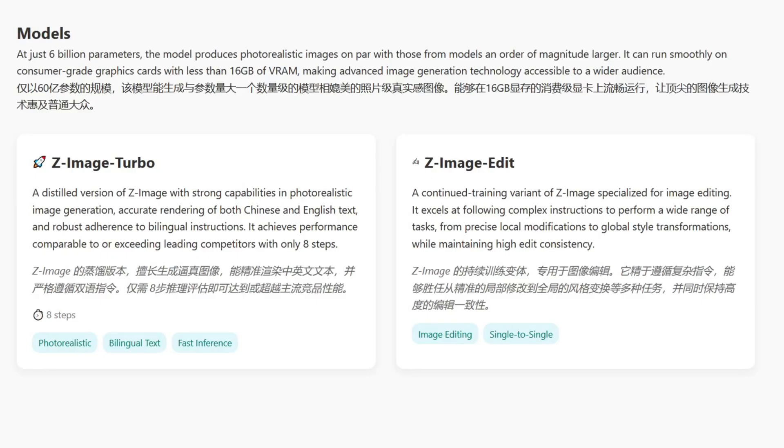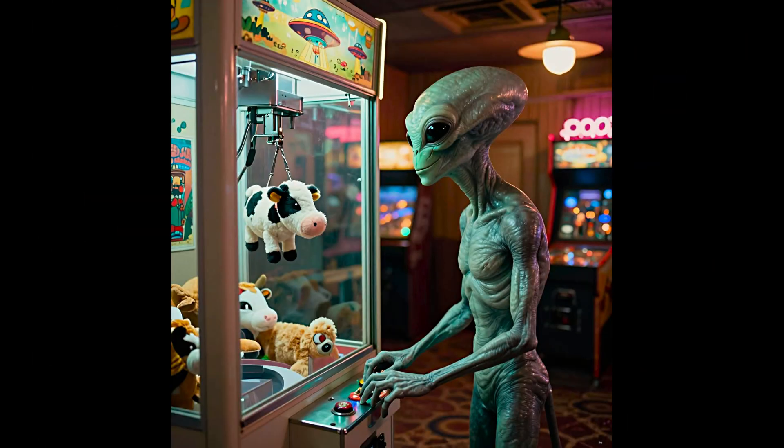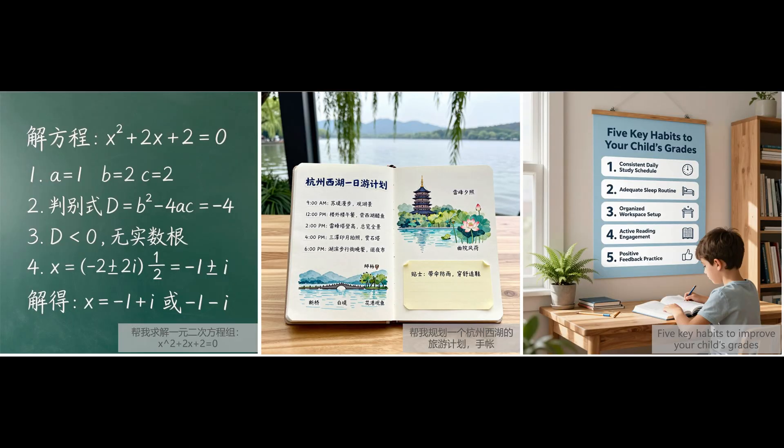Right now, we only have this Turbo variant, which is the production-ready version built for fast inference. The team has mentioned a full base model is coming later for those who want to get into deep fine-tuning. But for generating high-quality images right now, Turbo is impressive. It even handles bilingual text rendering really well if you need to incorporate English or Chinese typography into your images.